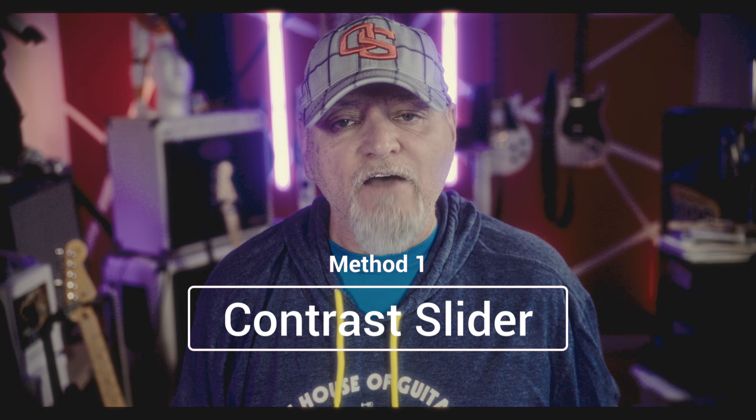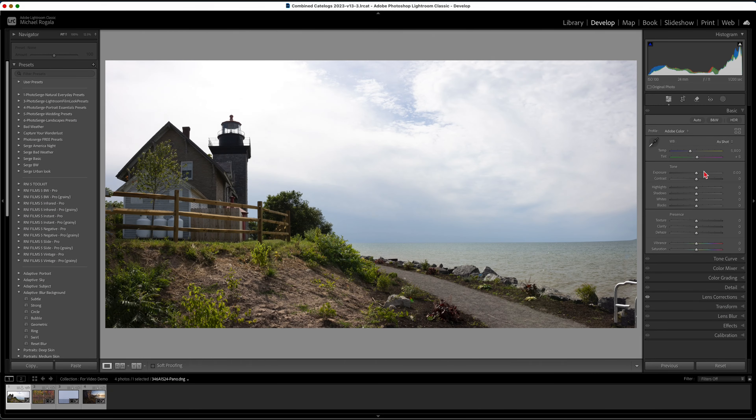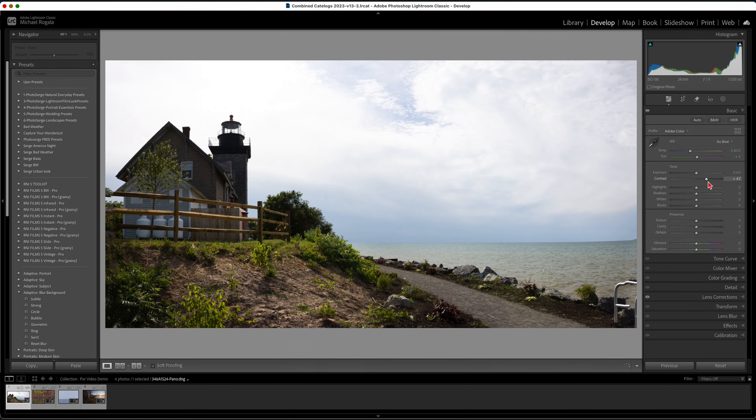The contrast slider is the obvious choice for adding or subtracting contrast to your photos. However, it's usually not the best choice. Unfortunately, it's also the choice that beginners choose first. You have very little control of where and to what level the contrast will be applied. It adds or subtracts contrast globally, which usually doesn't make the photo look its best. It also adjusts the highlights, shadows, and darks equally — that's not usually the best.